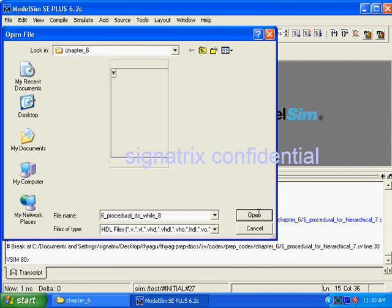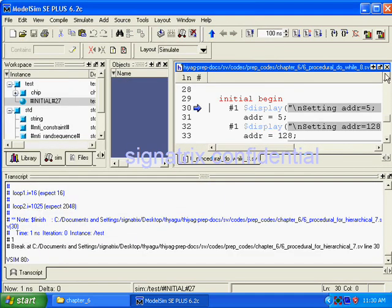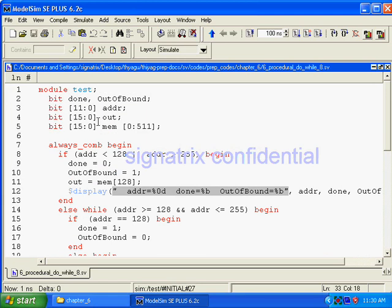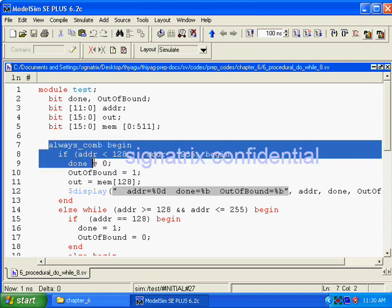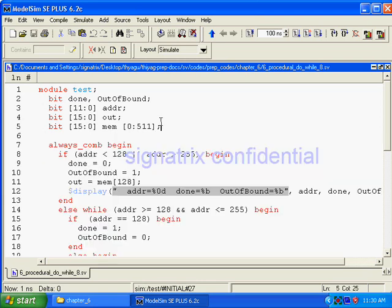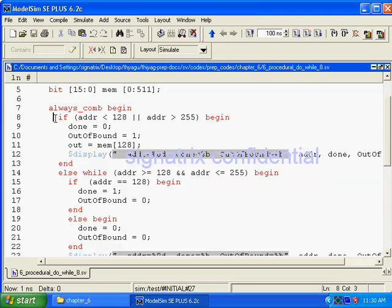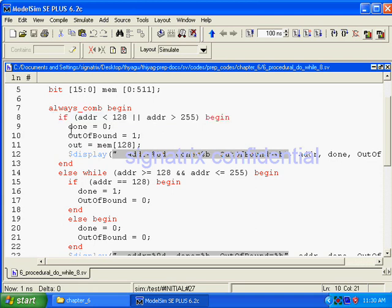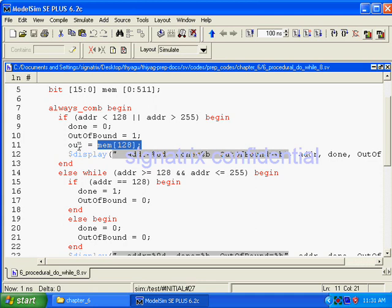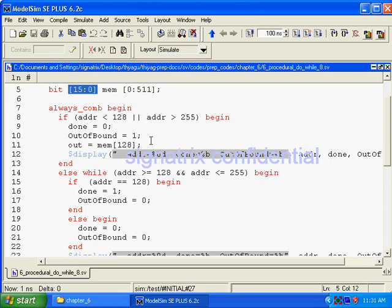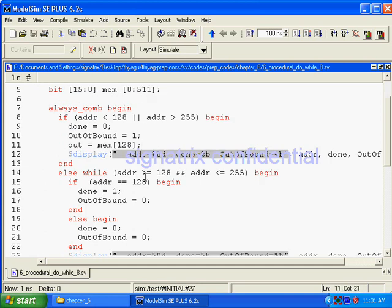Do while loop in SystemVerilog, we are having this do while loop. But in Verilog we don't have that. Now look at here. Here we want to infer a combinational logic. That's why we are using always_comb. Then the condition is address is less than 128 or address is greater than 255. Then done is equal to 0 and outbound is equal to 1. We are assigning 128 location of memory to this out. Out is how many bits? Seven bits, right? Here the memory is also 7-bit width. Depth is 512.